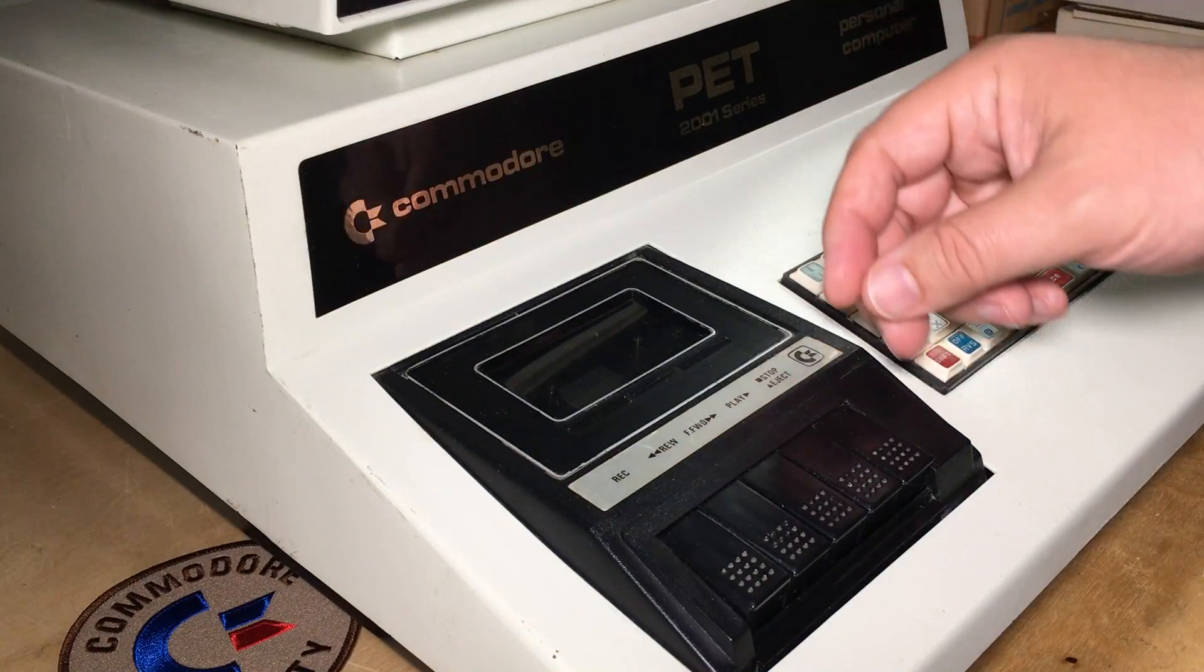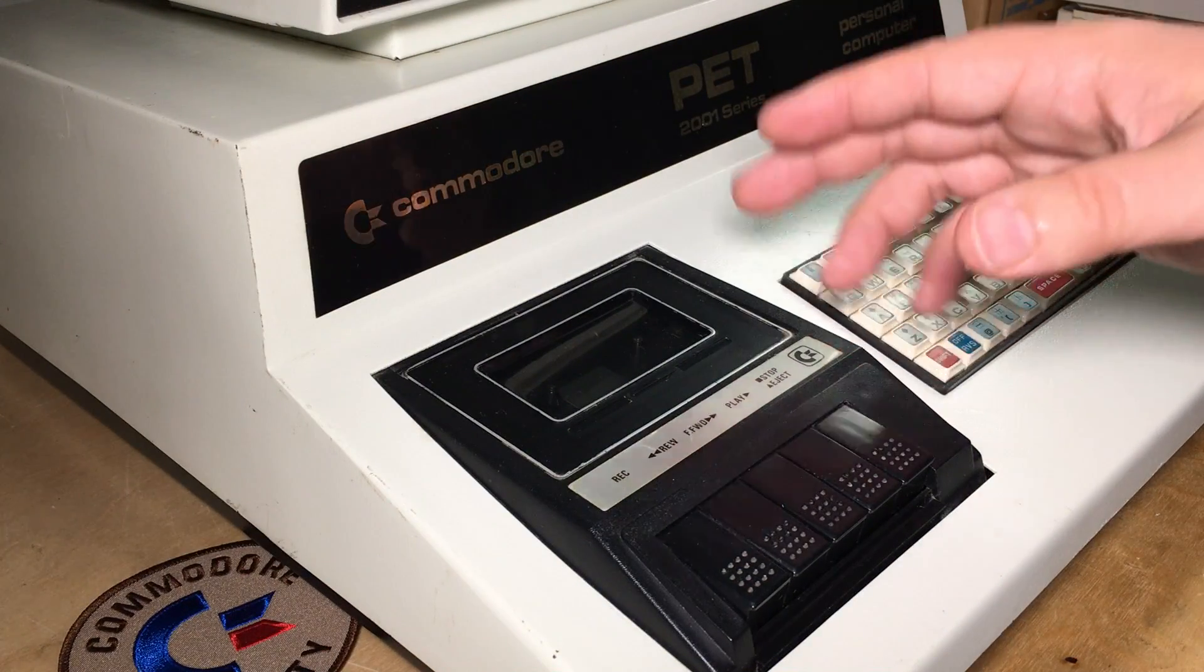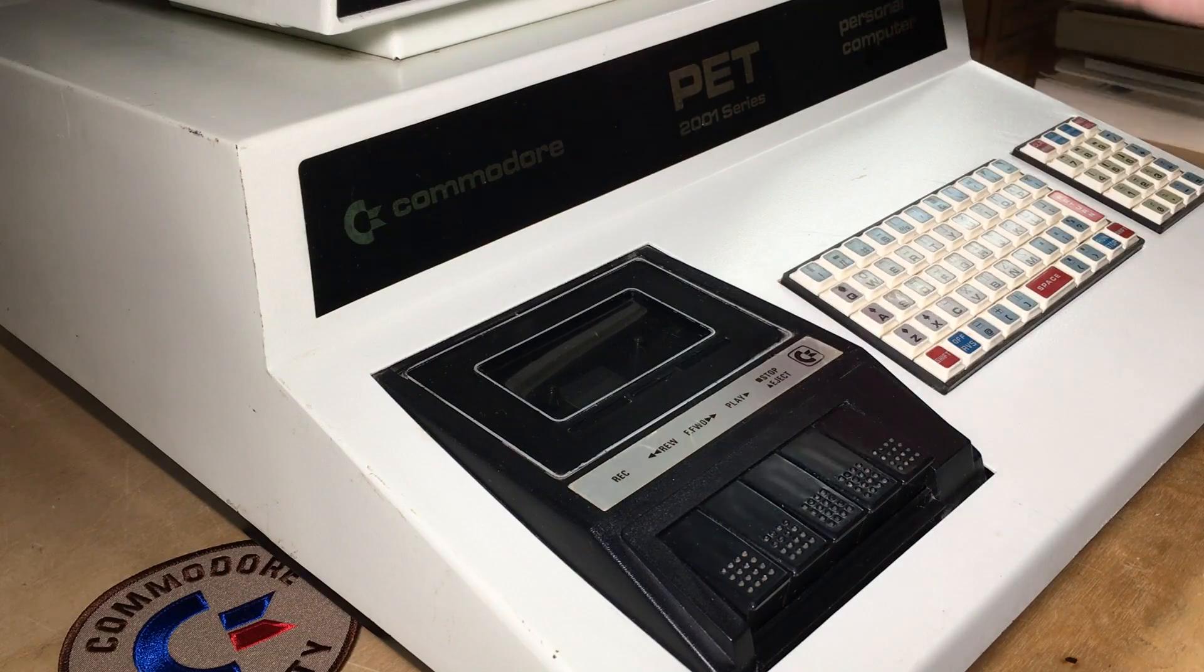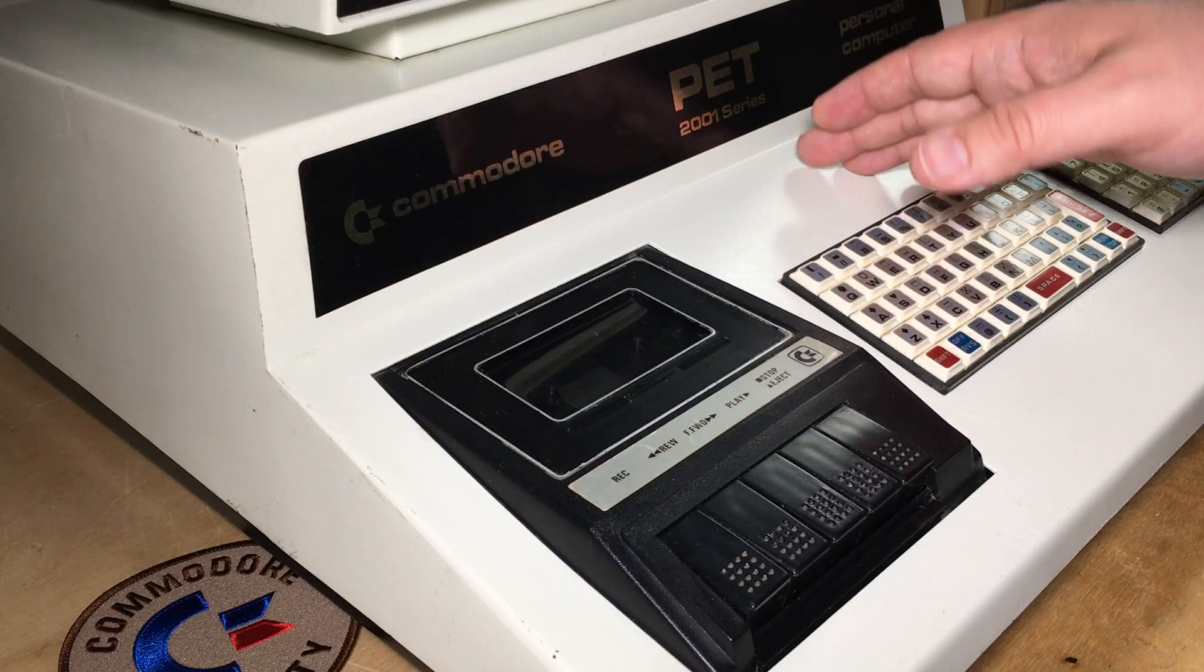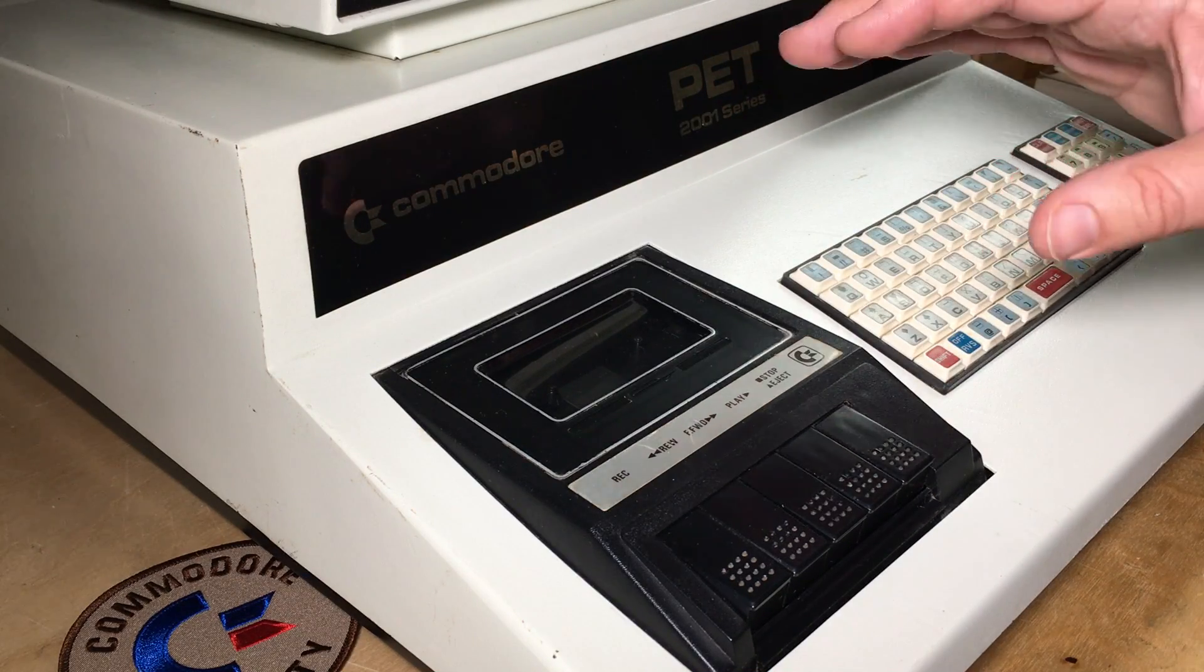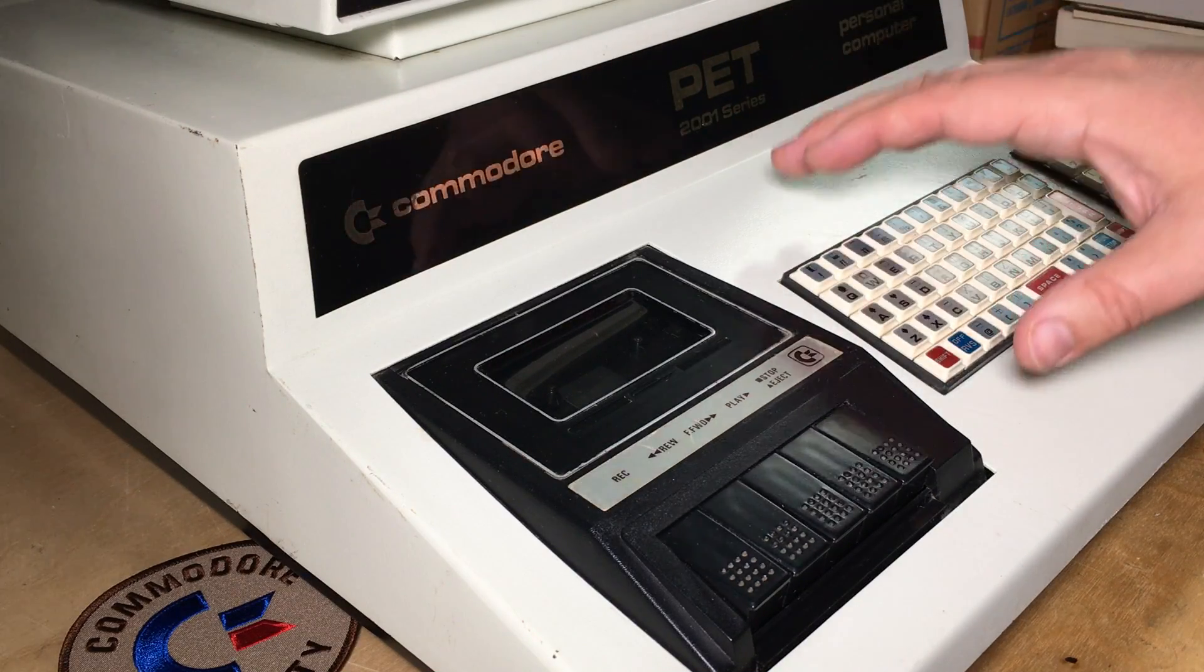It's only early Commodore PETs that are running BASIC 2. I've got my PET 2001 here. This is one of the very earliest PETs produced.